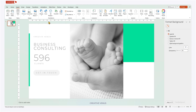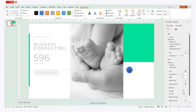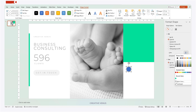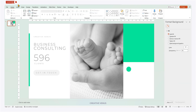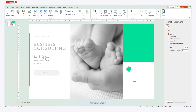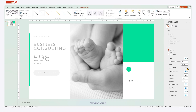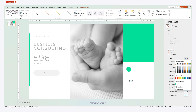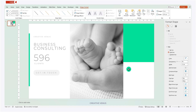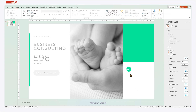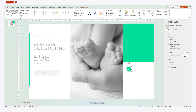Underlining can be used to highlight keywords or create visual hierarchy within the text. Furthermore, utilizing a variety of font sizes, colors, and styles can bring dynamism and visual interest to our slides. Well-chosen fonts can convey a particular mood or evoke a desired emotional response.